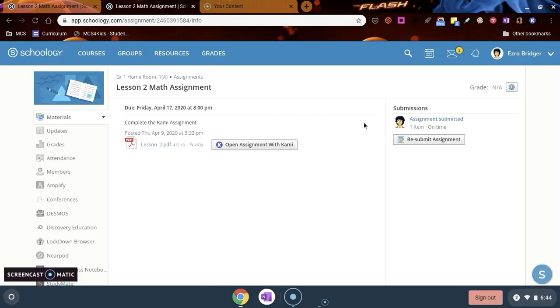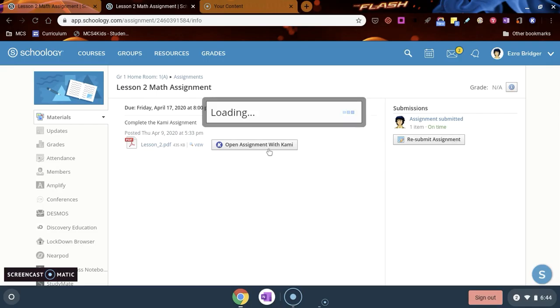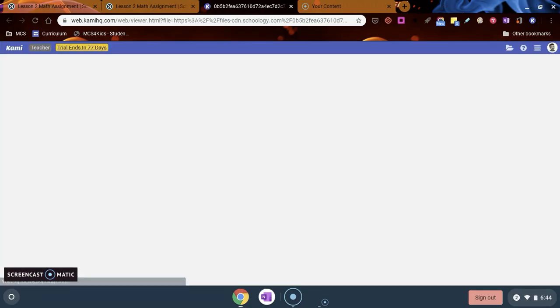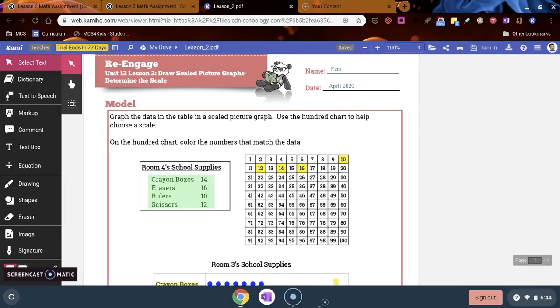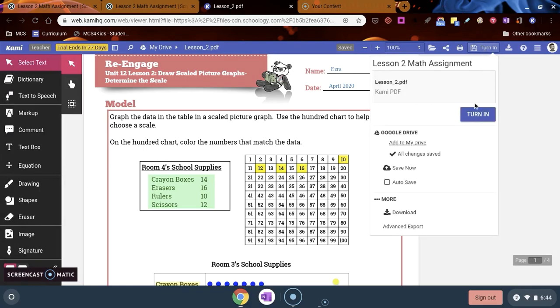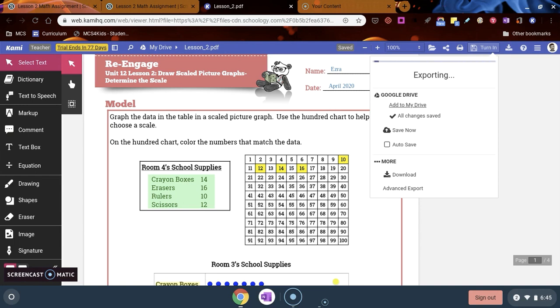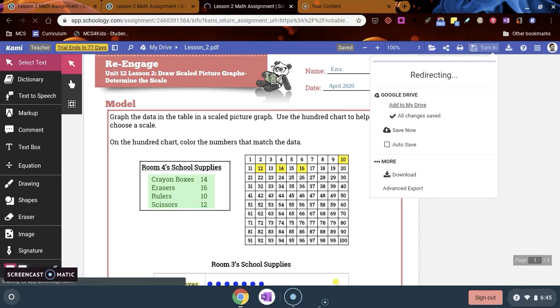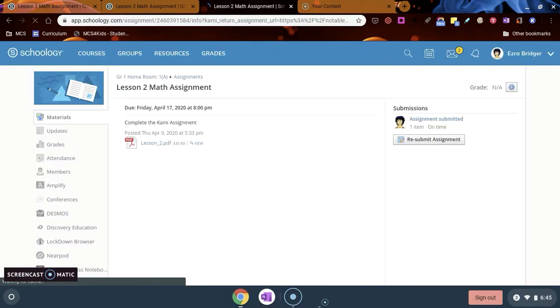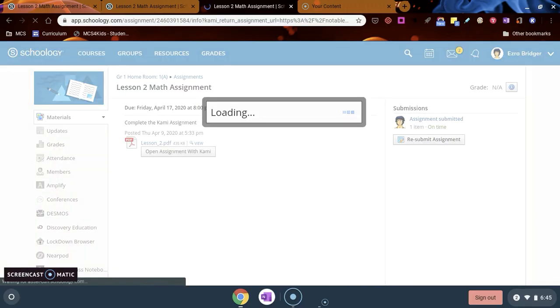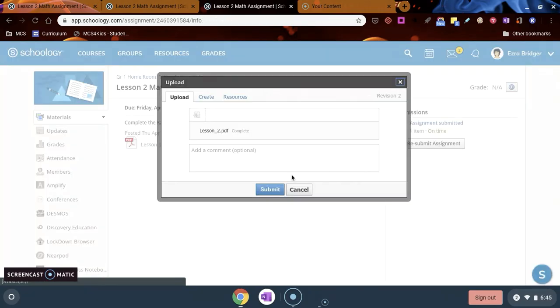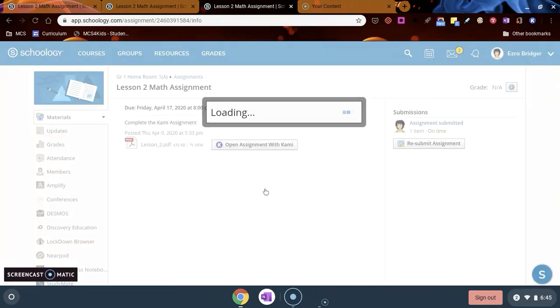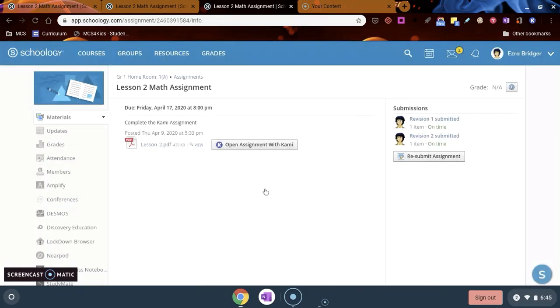If you have to do a revision or another draft, all you have to do is click the open assignment with Kami button again and it's going to load your assignment that you had. Then you're going to make any edits or corrections that you had on this from your teacher feedback. Once you do that, you turn it in again. Turn it in the top right, turn in button here. Then it's going to bring you back to Schoology again and you have one more button to press to submit it to your teacher, the submit button. If you do this the second time, it's a revision. You'll see you have a revision one, revision two that submitted here.